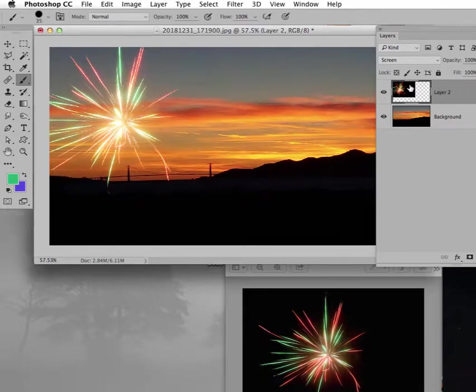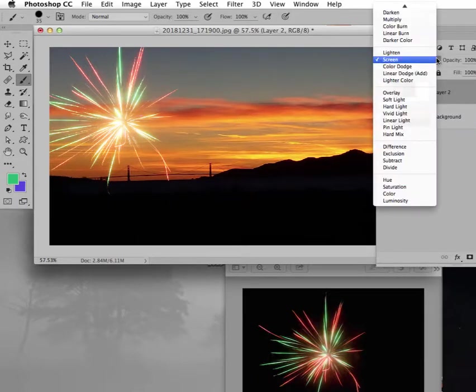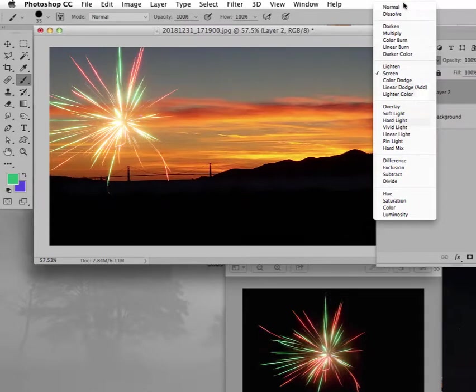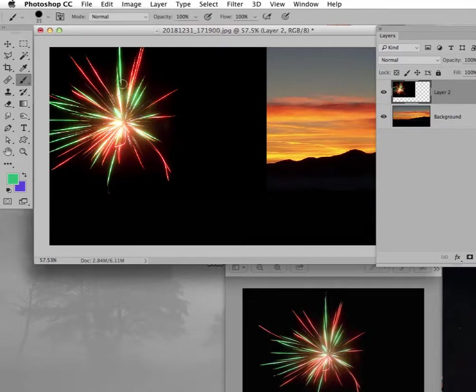Notice I dragged this into the sunset. Here it is, layer two. Notice it's in screen mode. If I take it back up to normal mode, there's the image, the layer, as is.